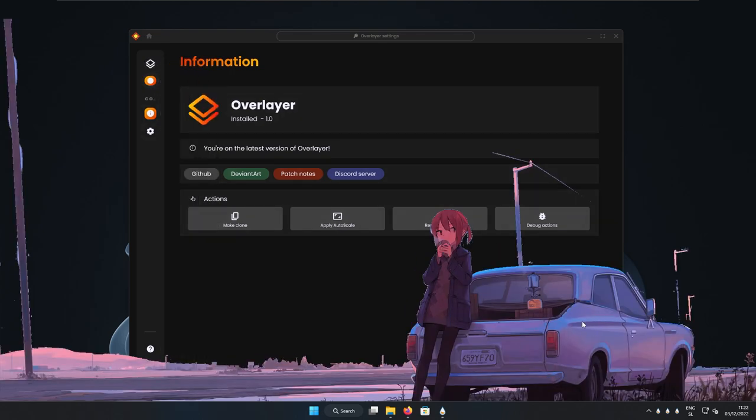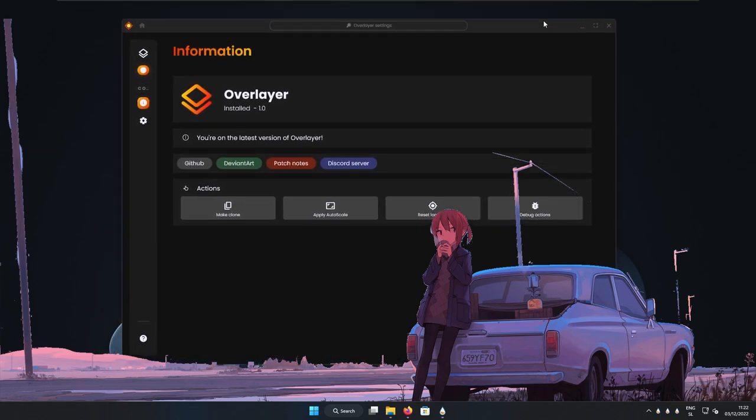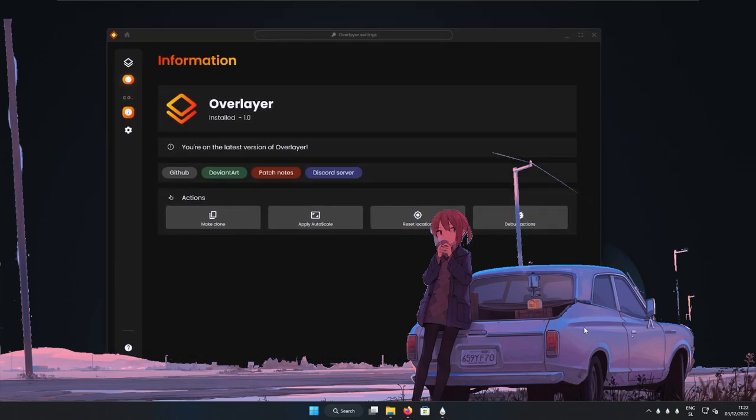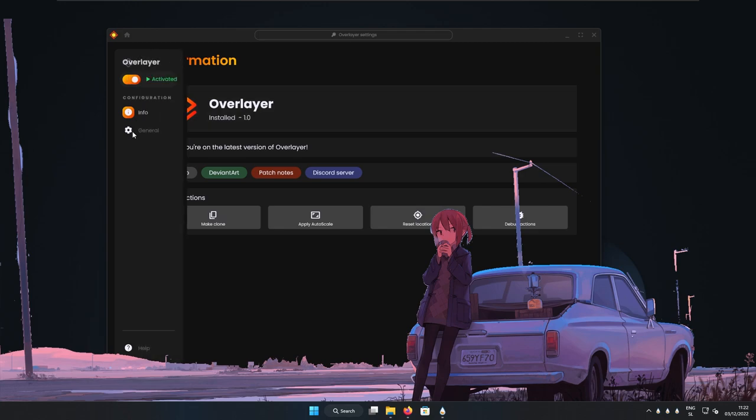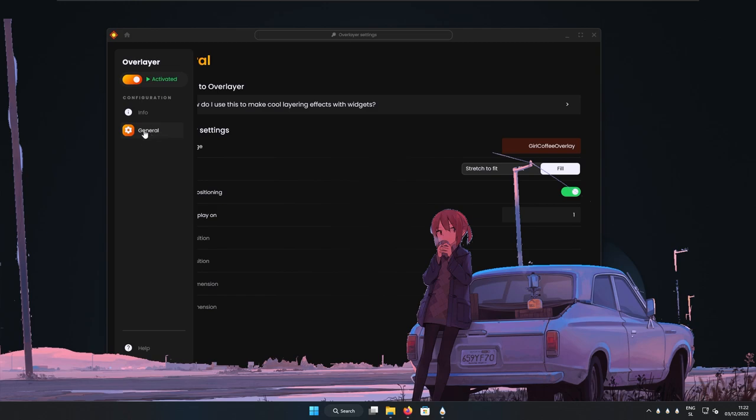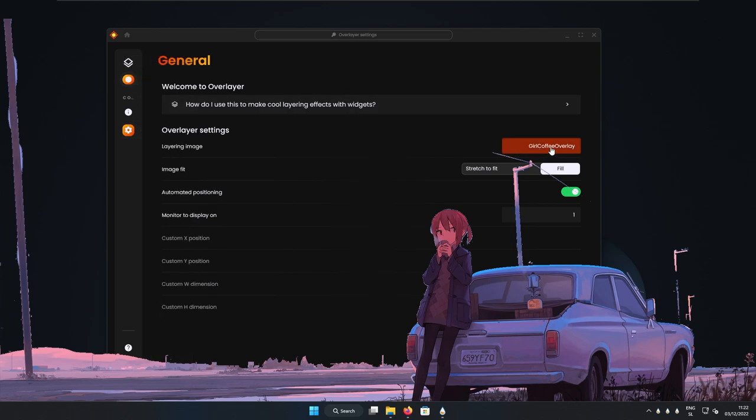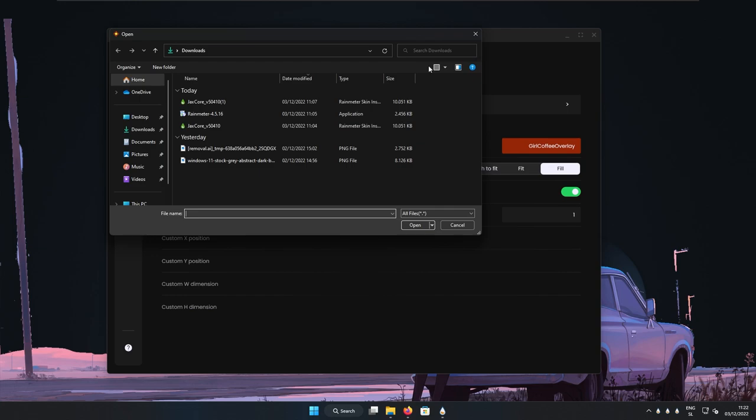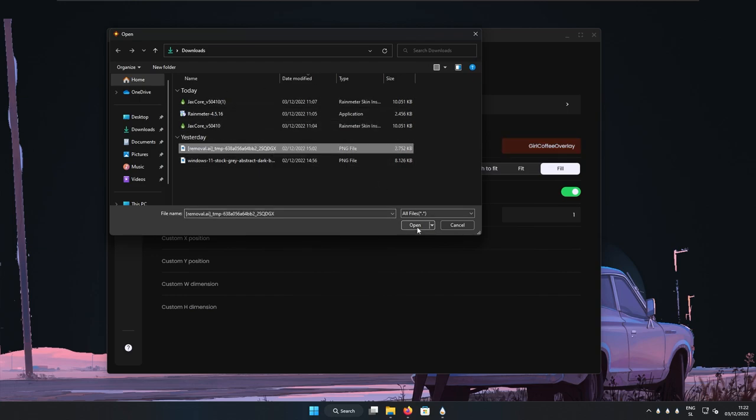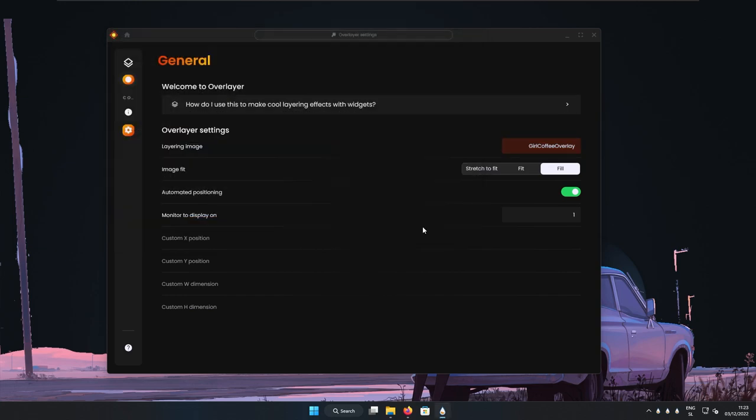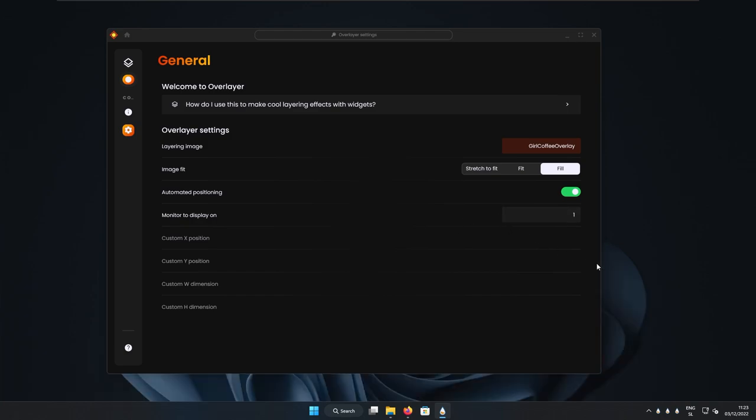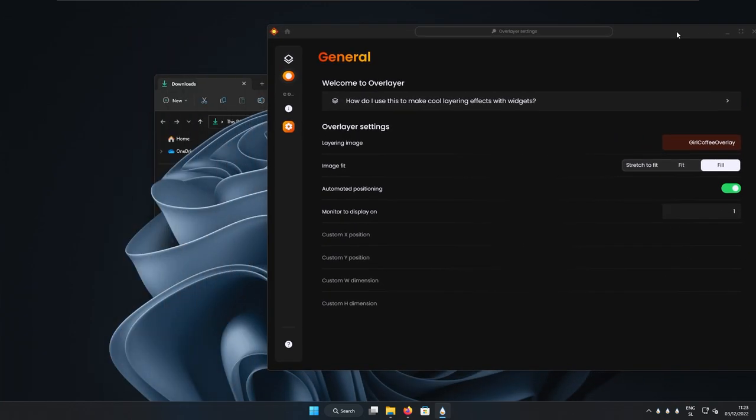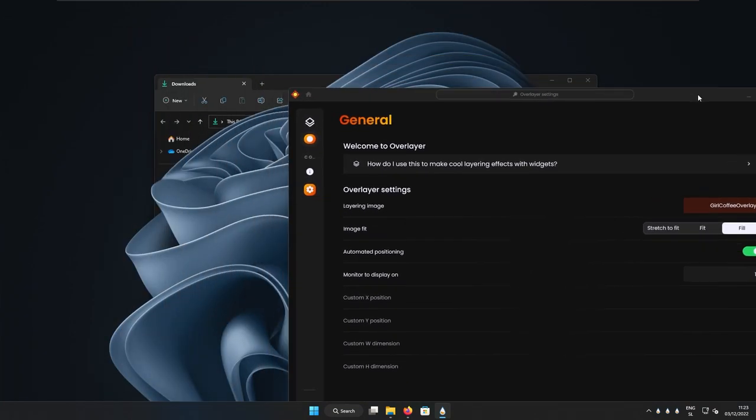And here you can see that we currently have another overlay up and running from different background. So this is why we still need this image, which we got from remove.ai. So here if you go to the general, you can select here this layering image and just pick the image, which you got from removal.ai. So here I will click open.